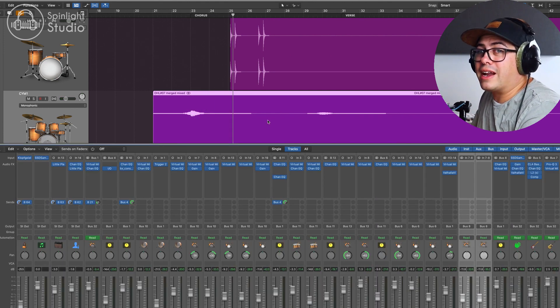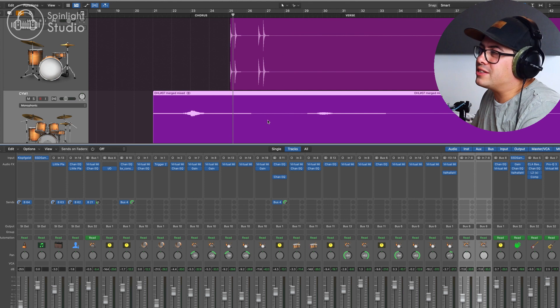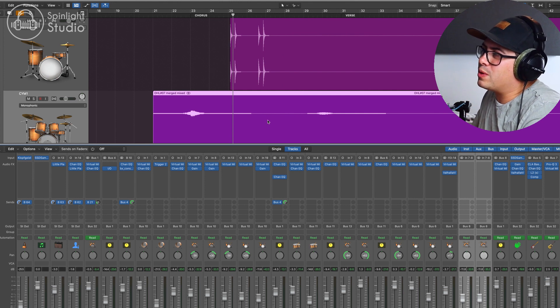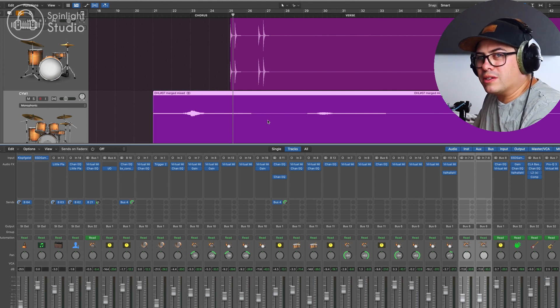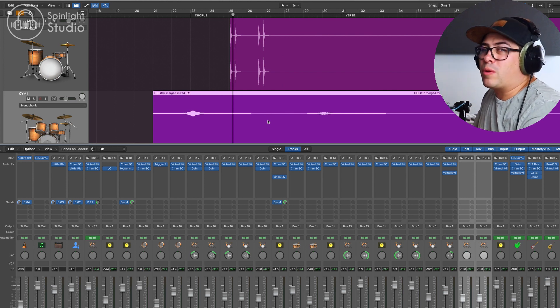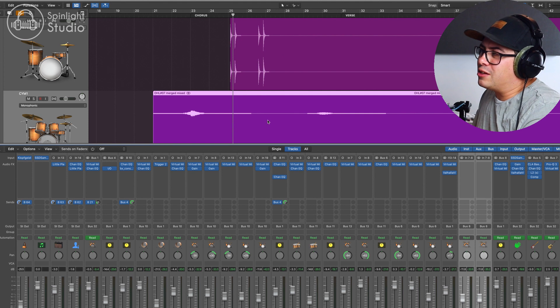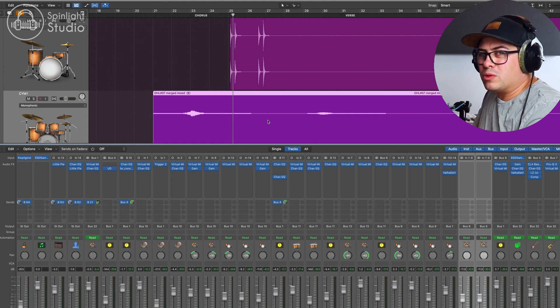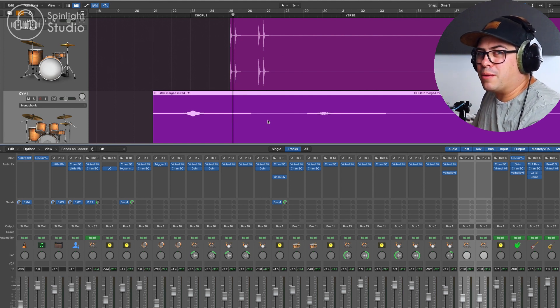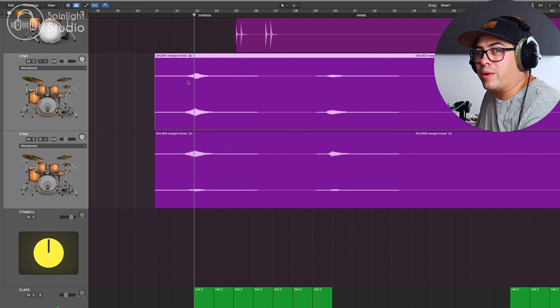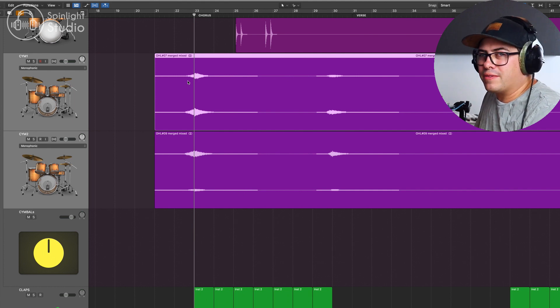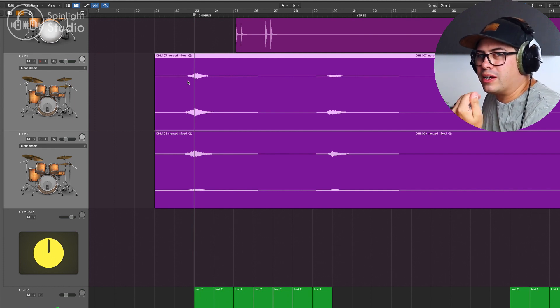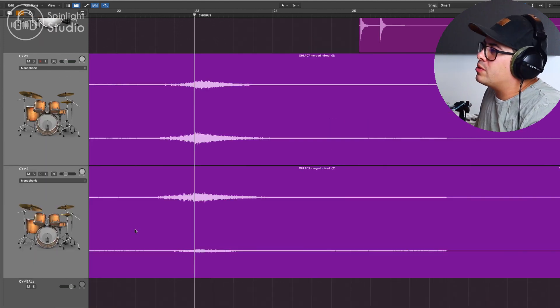And they sound great as is, just a nice organic cymbal swell where we use mallets to swell the cymbal up. Let's say we wanted to make this sound a little bit more produced though and we wanted to have that reverse cymbal sound rather than a mallet swell. What we need to do is cut the cymbal after the swell, so when it's ringing out.